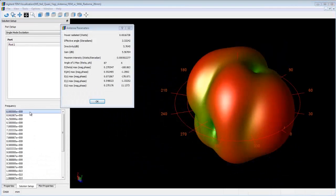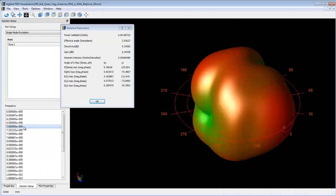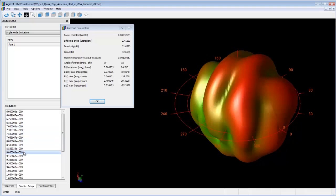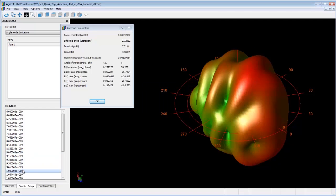Now we can rerun the FEM simulation on the entire design, including the antenna, connector, and radome, and view the antenna parameters and 3D far field patterns at different frequencies.